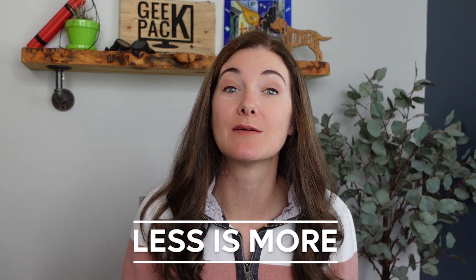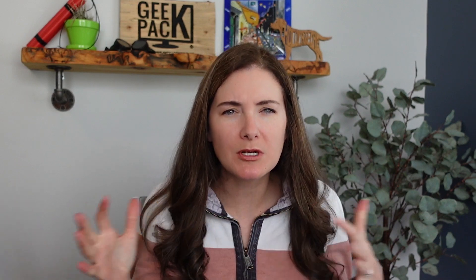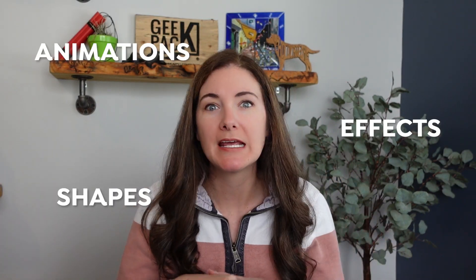And second, less is more. We sometimes get so excited about all the things we can do that we don't really stop to think if they should be done. Yes, you can add animations and effects and shapes and all sorts of things to your design and they can all be helpful, but overdoing it could backfire. Simplicity will often win, so keep that in mind.